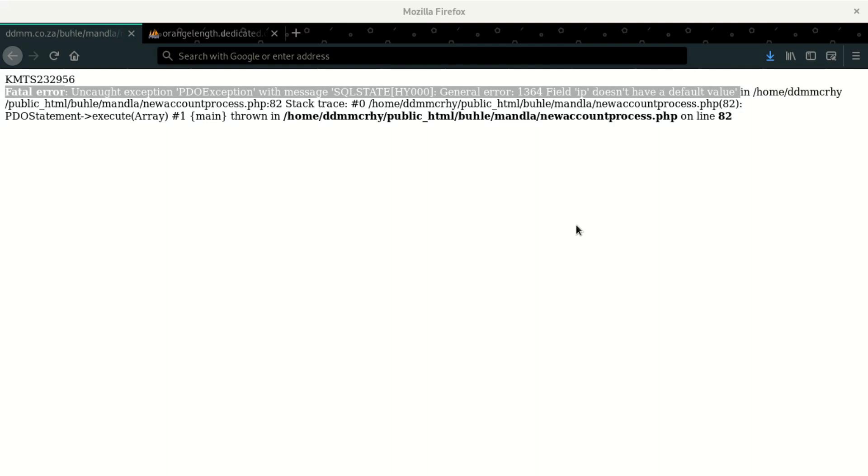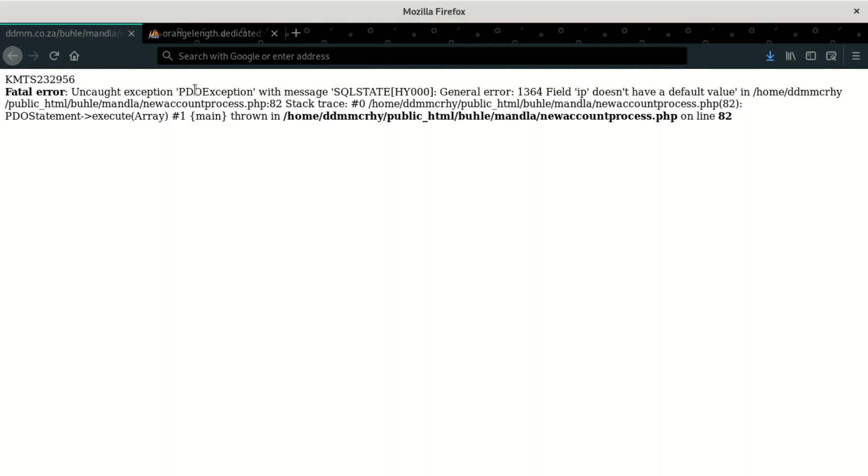One is whereby you get something with this error which says FATO error, unquote exception, PDO exception with message SQL state HY000 general error 1364 field. So the field is going to say that that field has no default value. So when the strict mode is on in MySQL, you're going to get an error like this.